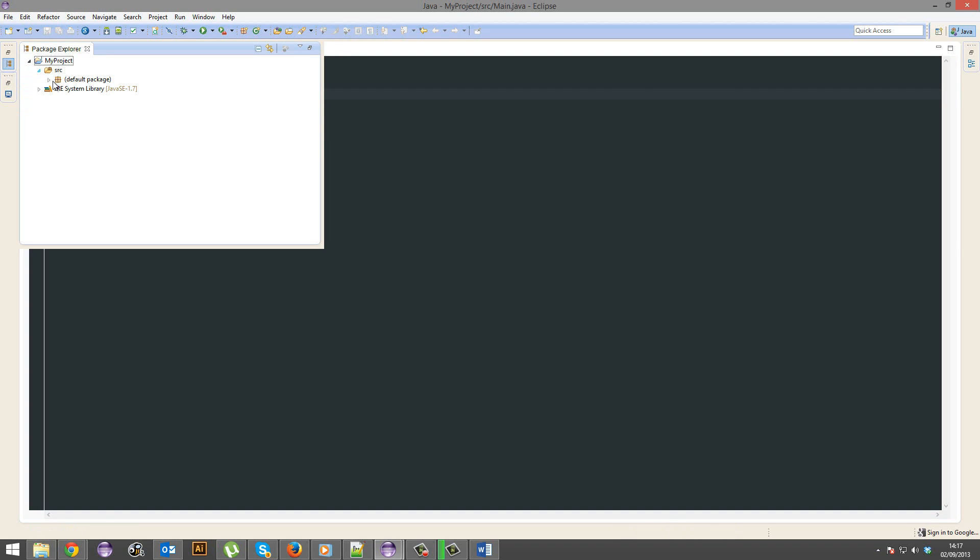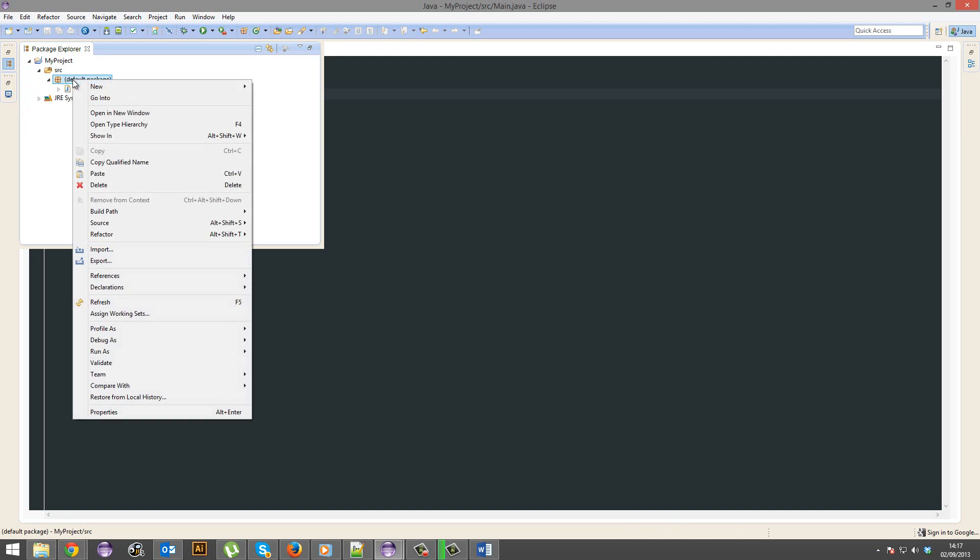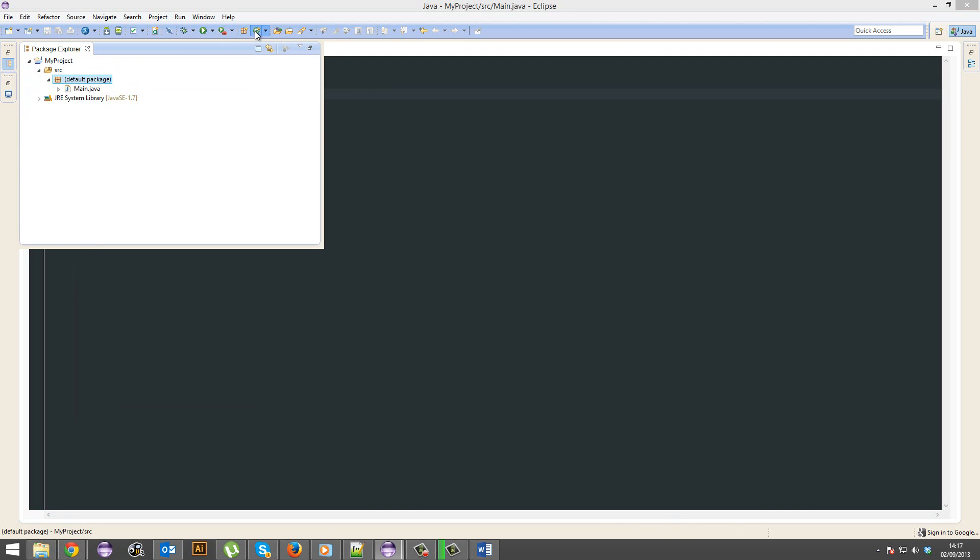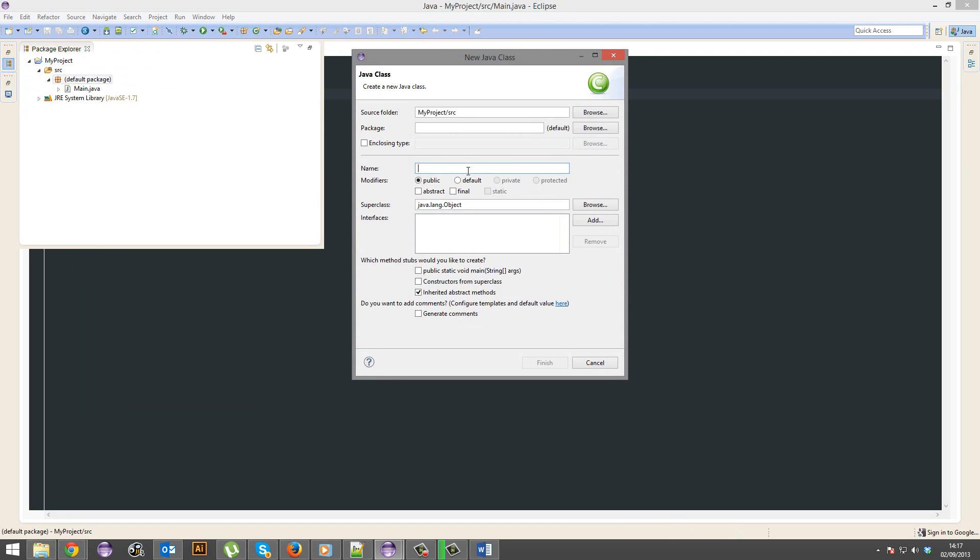We're actually going to go make a new class, so you can either right click there, go new class, or you can hit this up here. We're going to call this, I don't know, dog.